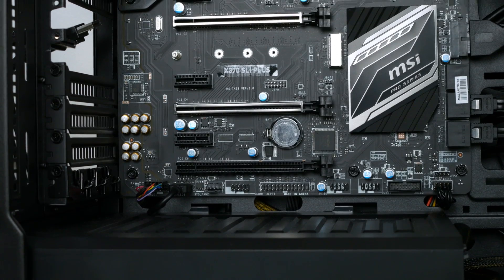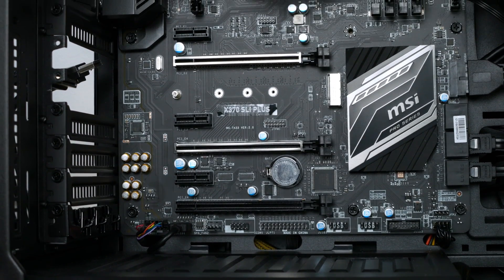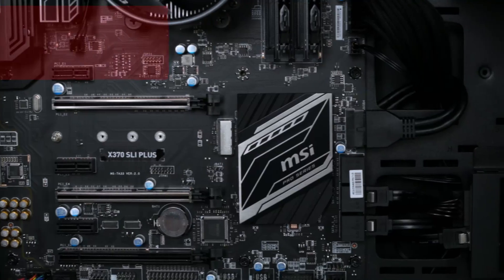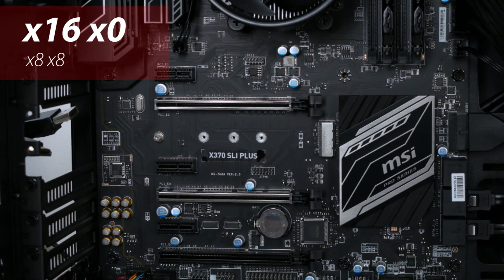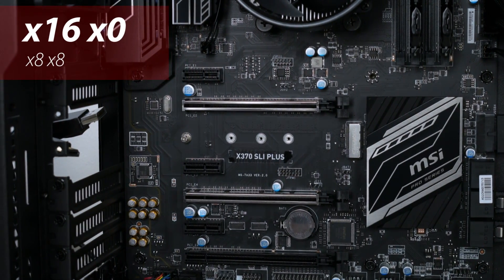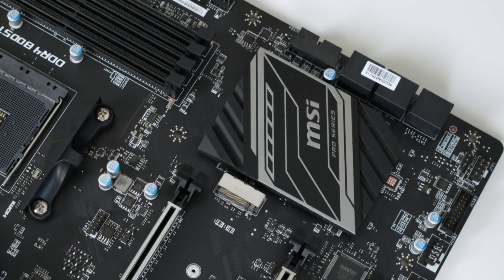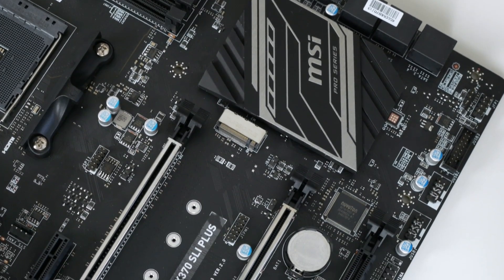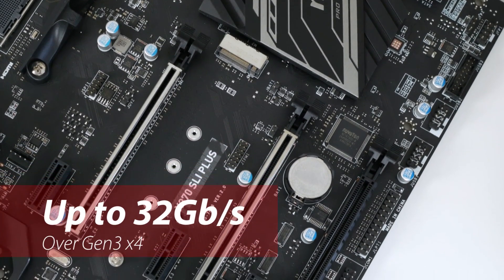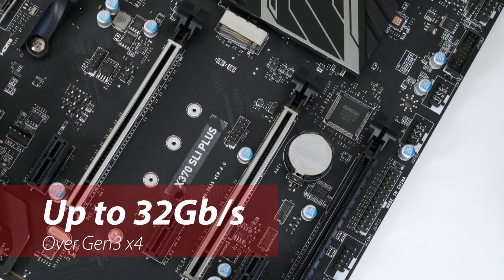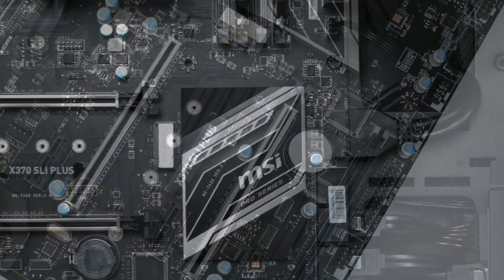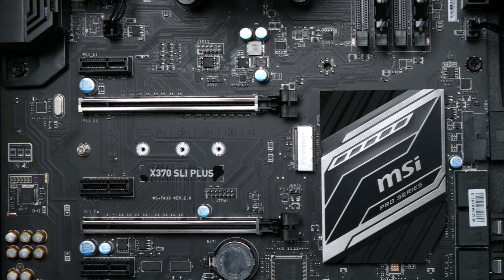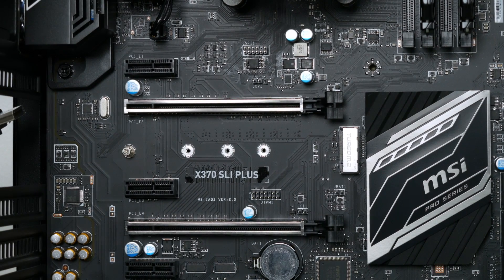These slots are also the 3.0 x16 variety. With this Ryzen CPU, that means they'll work in x16, x0 or in x8, x8 mode. Also below PCIe slot number 2 is your M.2 slot. This supports speeds up to 32GB per second over Gen 3 x4, giving up to 5 times faster read and write speed than a traditional SATA based SSD.